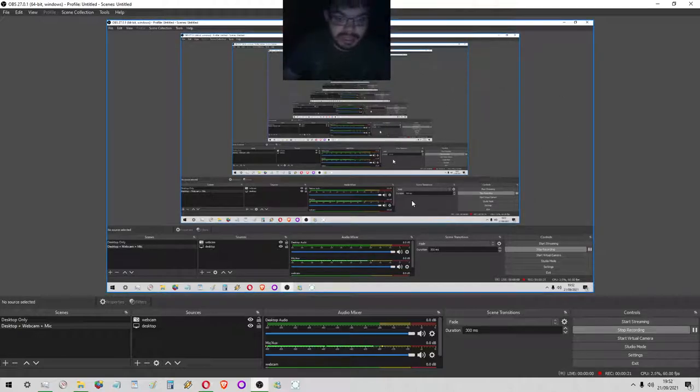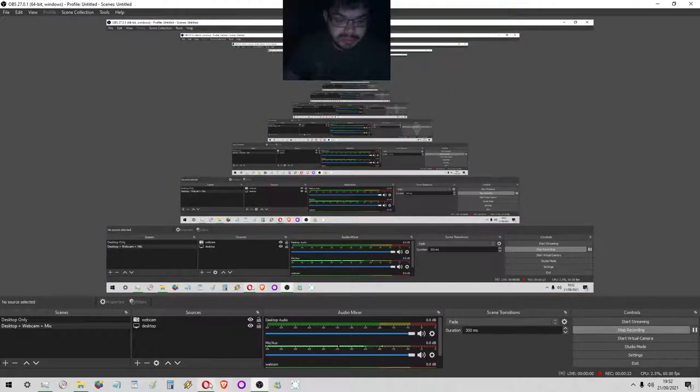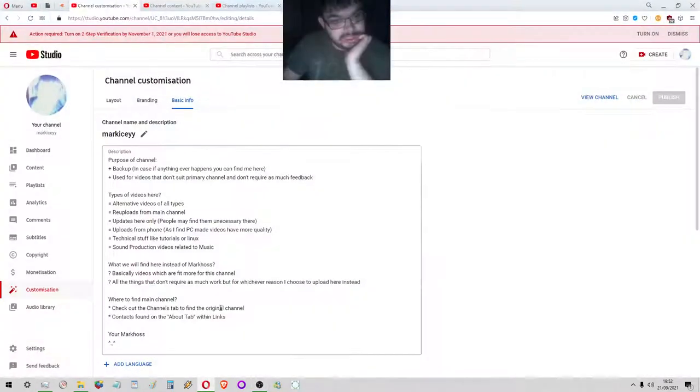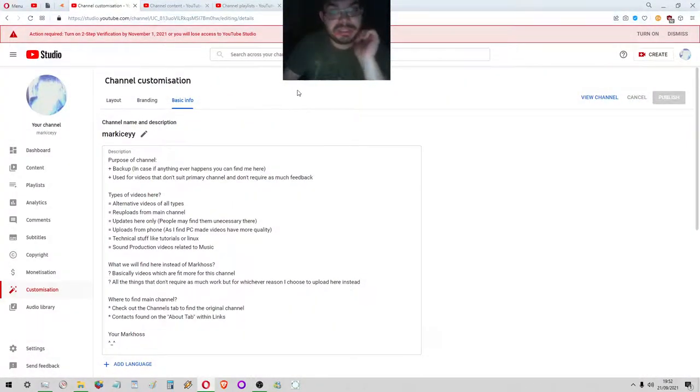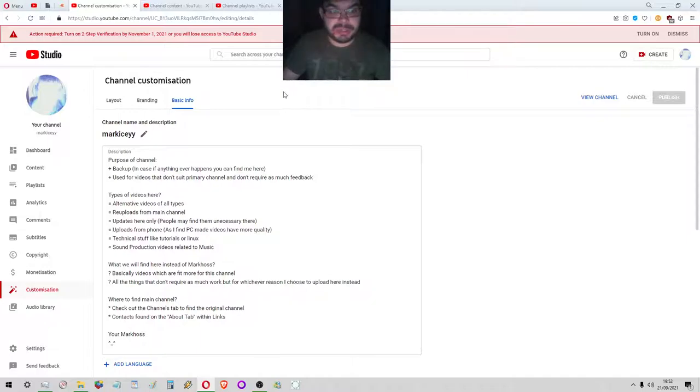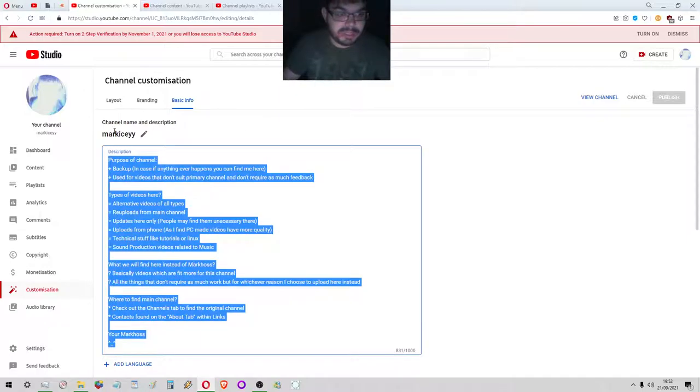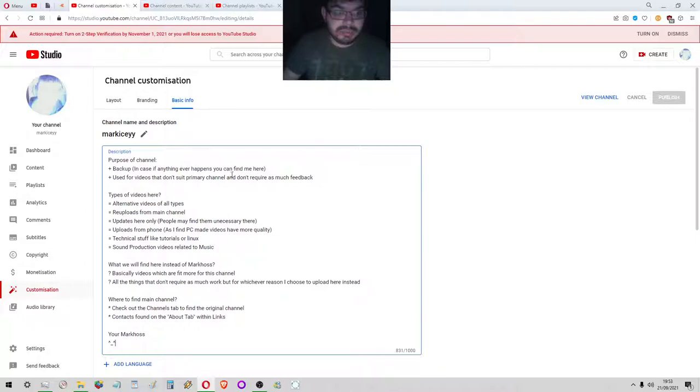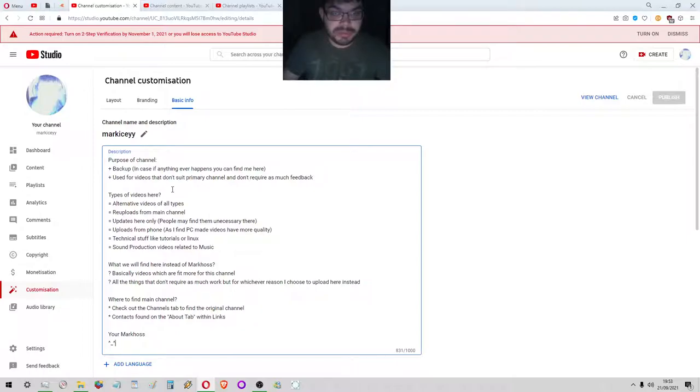Today I'm making a video about the other channel. Mark IC is my other channel which is actually a backup channel, and on the about page, if you go on the tab, you have all the information you need.